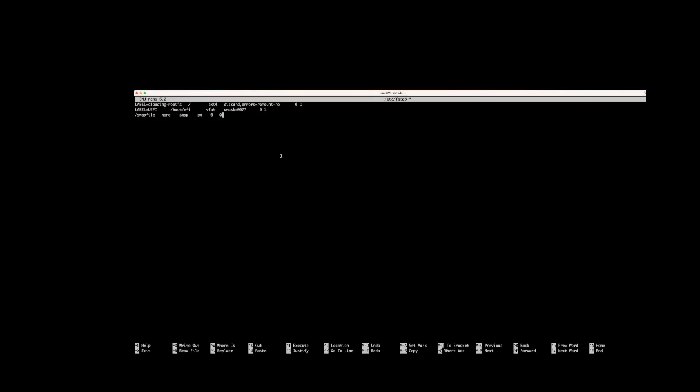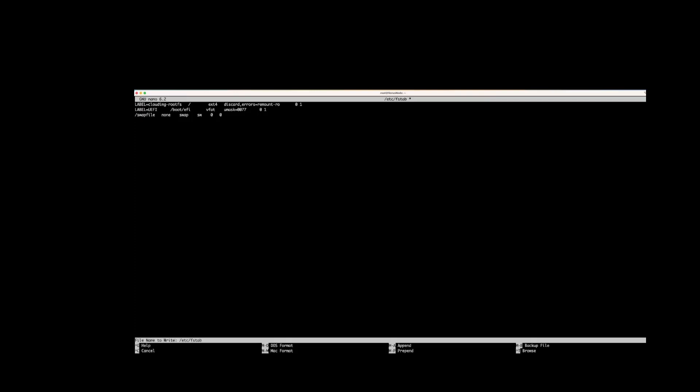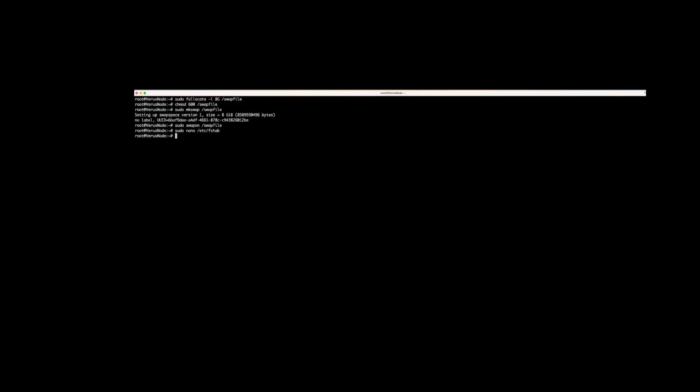/swapfile none swap sw 0 0. Make 3 to 4 whitespaces between the words. Use ctrl-x and then y and hit enter to save and quit. Write free -m to check if swapfile is allocated.